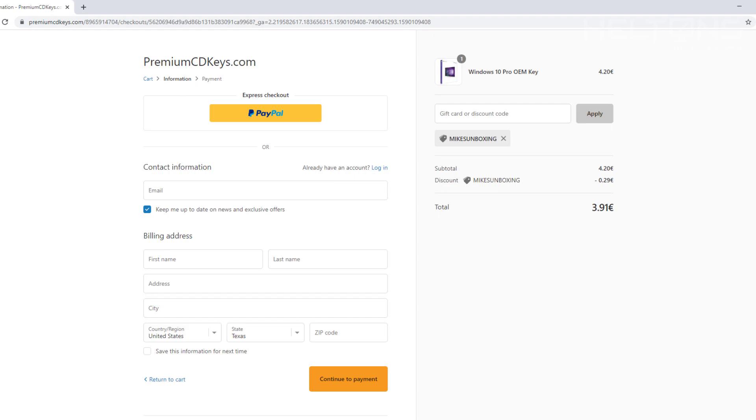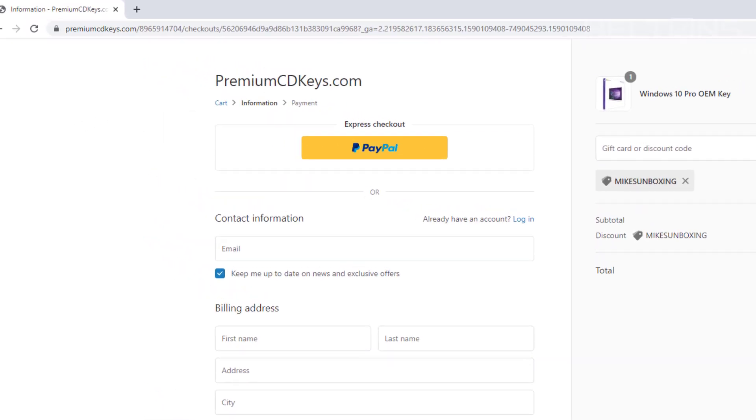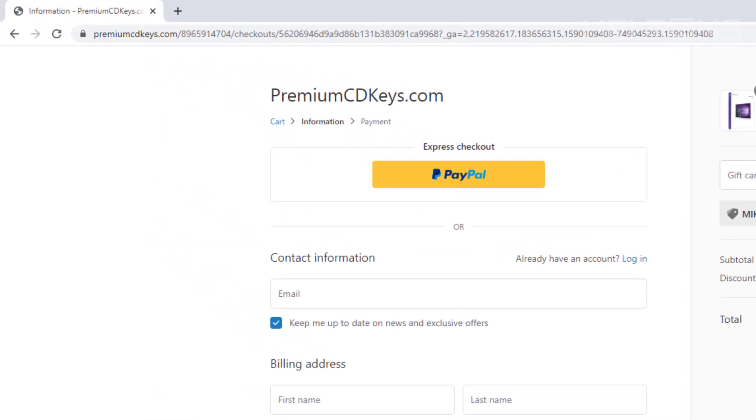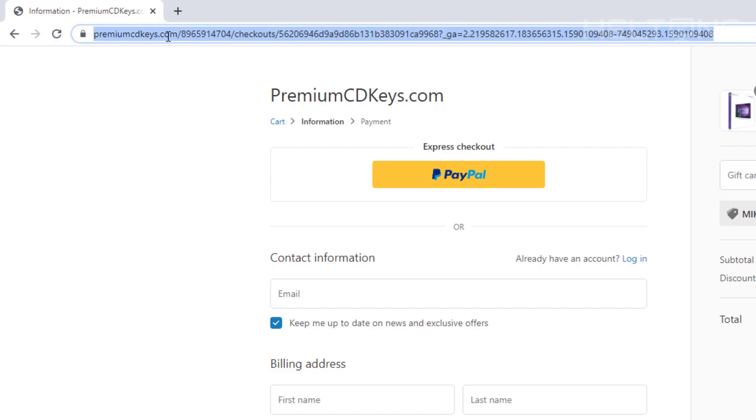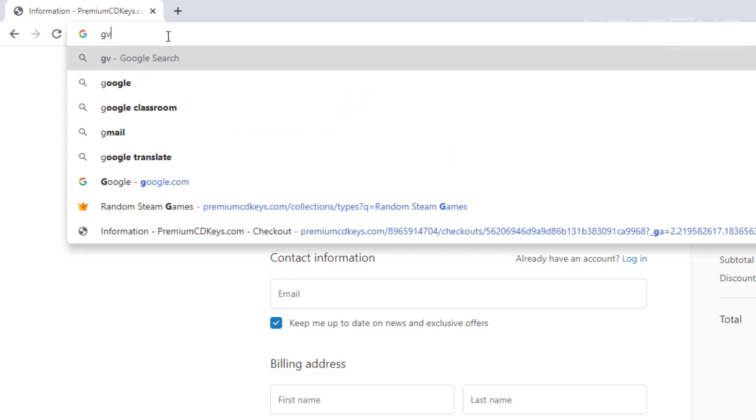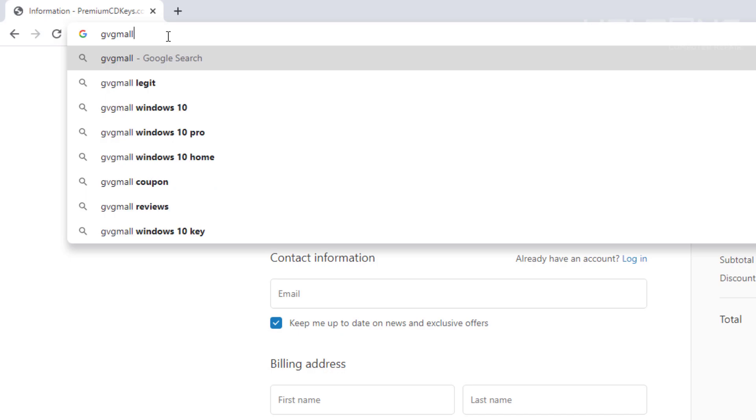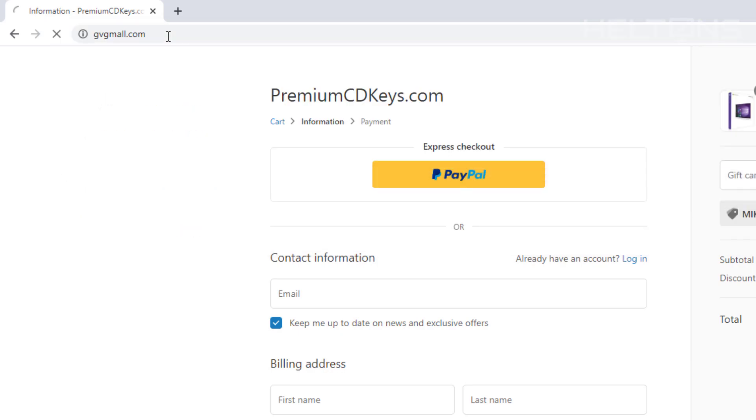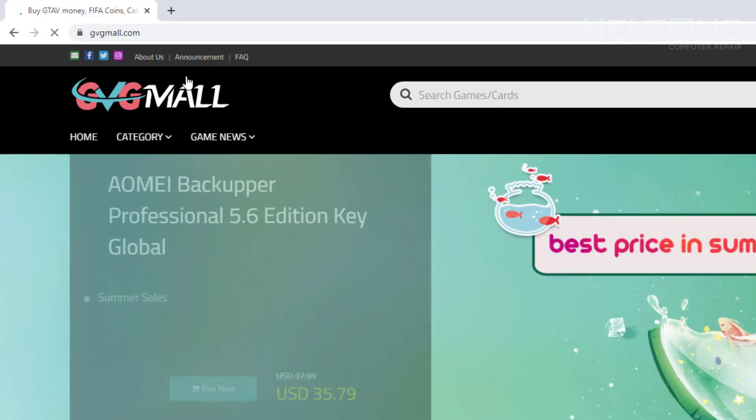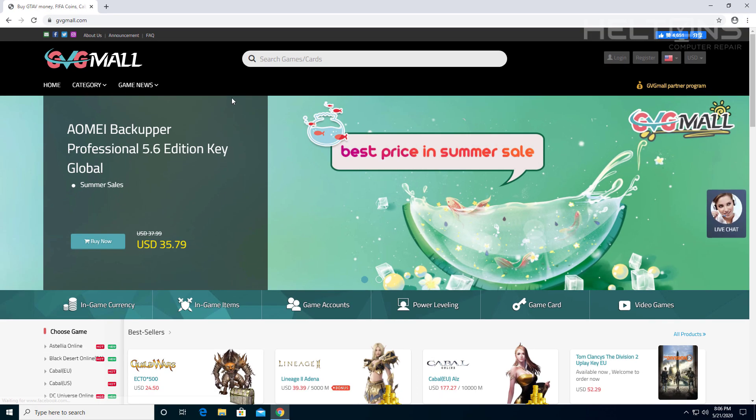Now let's go ahead and jump to another site. The next site that we're going to go to is called gvgmall.com. This is a site that I have been to before. It has been showed from many different people on YouTube.